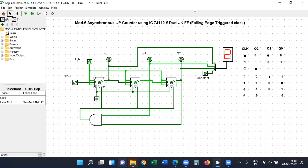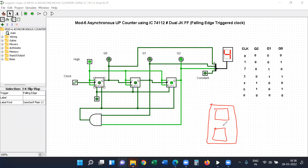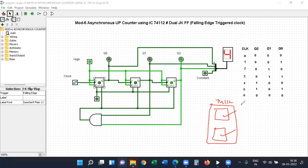Next is IC74112. IC74112 is a dual JK flip-flop IC, meaning a single IC contains two JK flip-flops. For this simulation we are using JK type flip-flops. If you are using a breadboard, you would need two ICs since three flip-flops are required for three bits. But using Logisim, there is no need for two ICs — you can directly take three JK flip-flops from the memory component library.